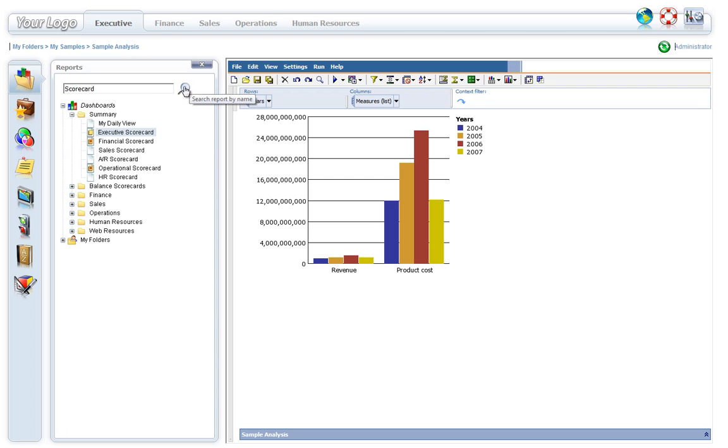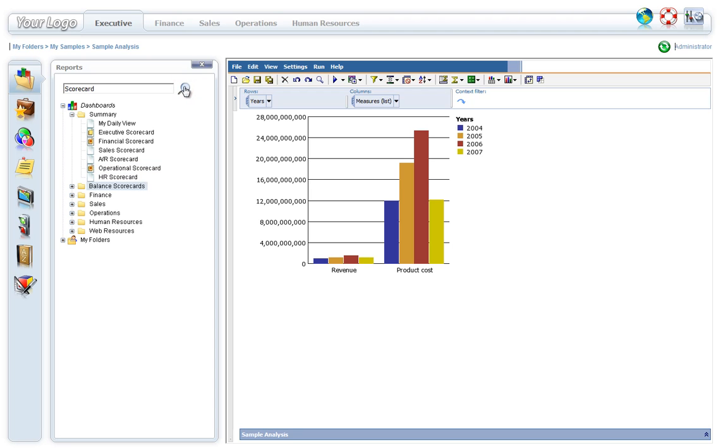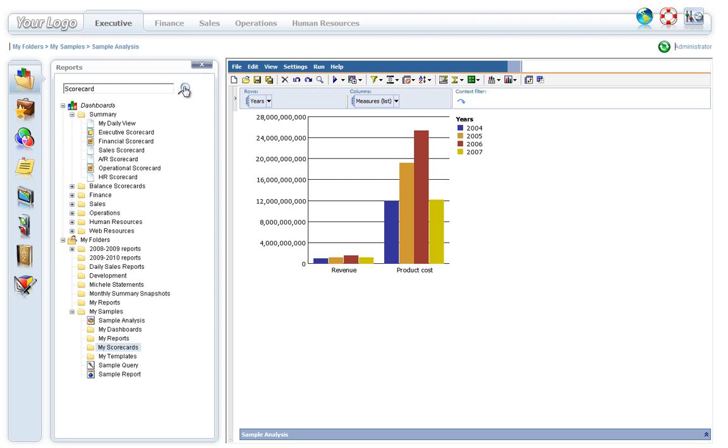Searching will automatically expand the menu tree and highlight all reports that match the search. Clicking repeatedly on the Search button allows users to cycle through all the reports that match the criteria.